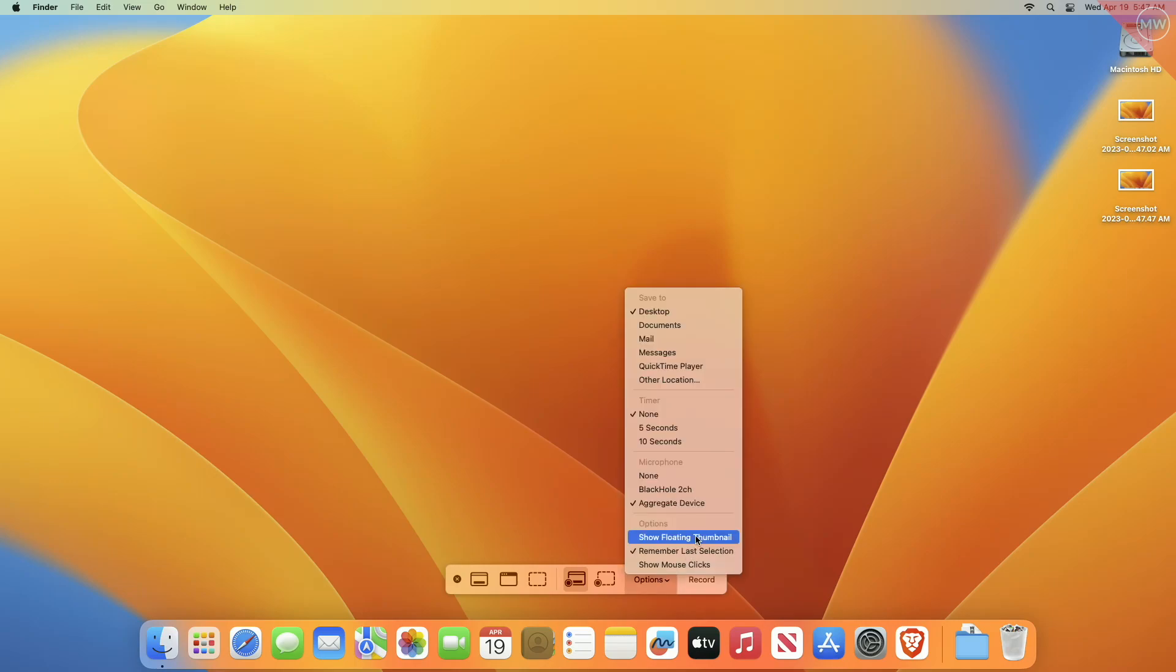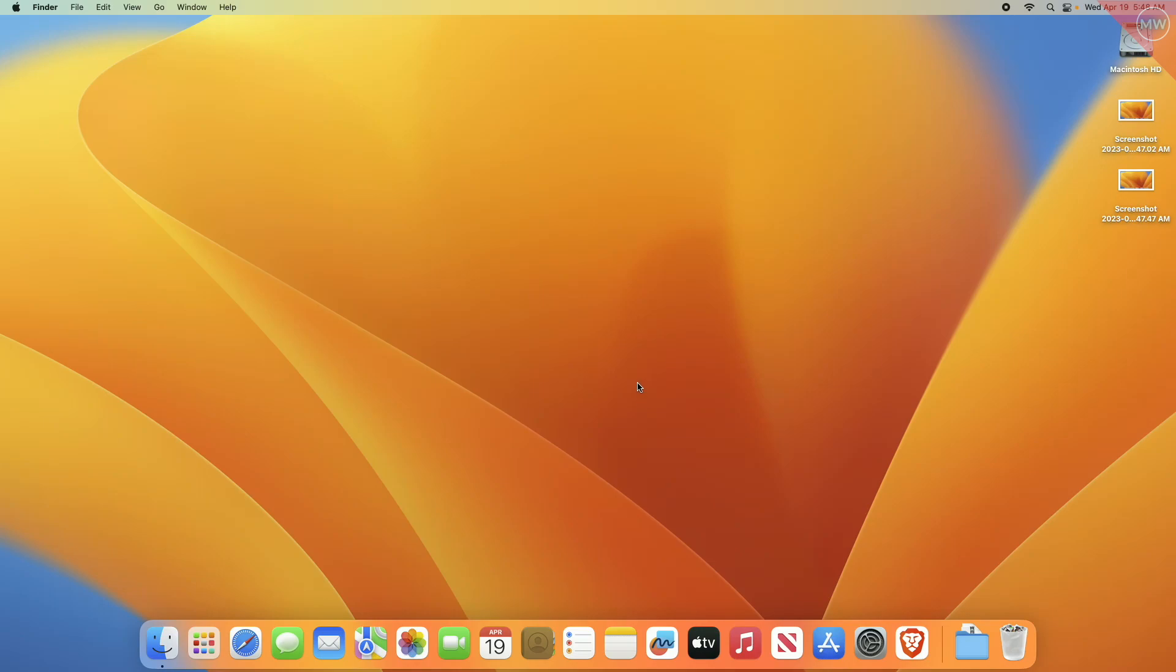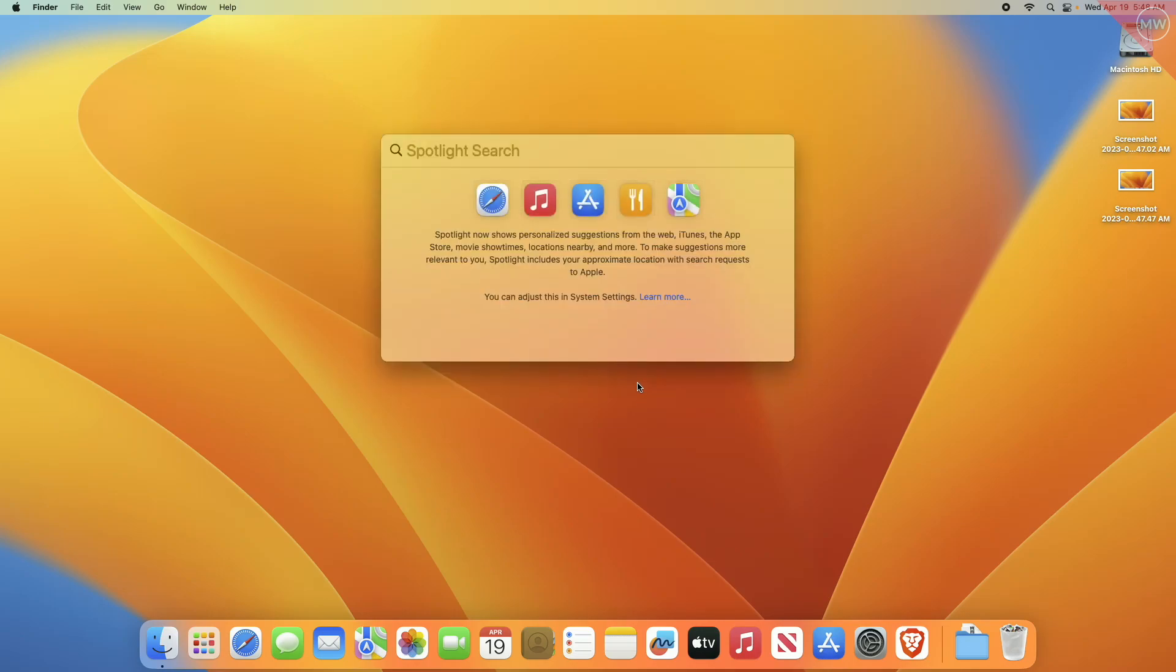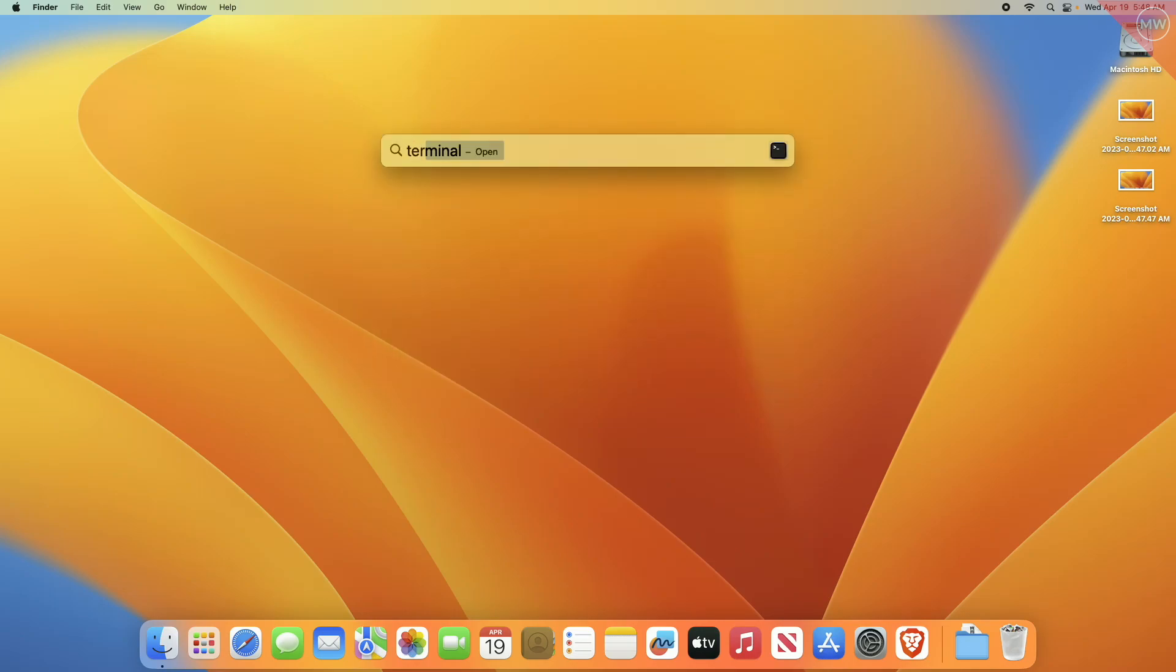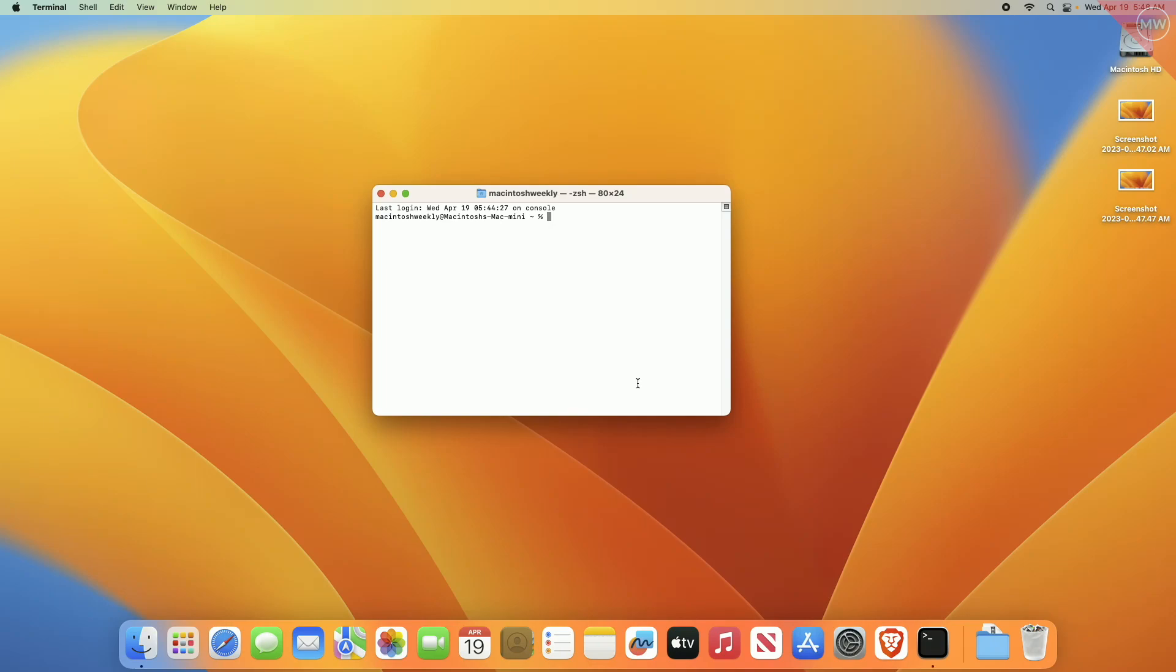To disable it using the Terminal app, launch the Terminal app on your Mac and execute the following command for disabling it.